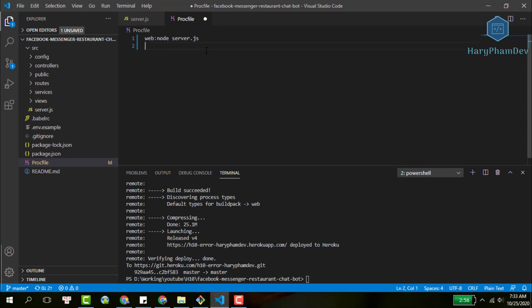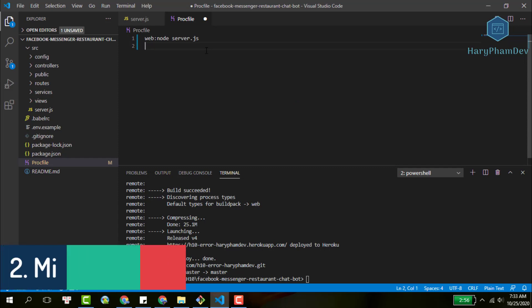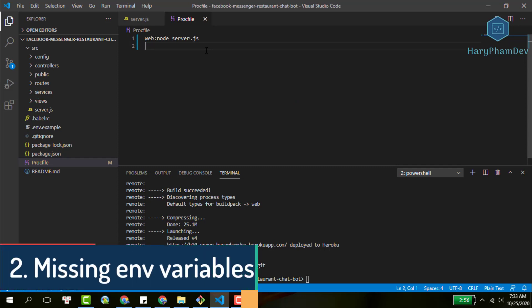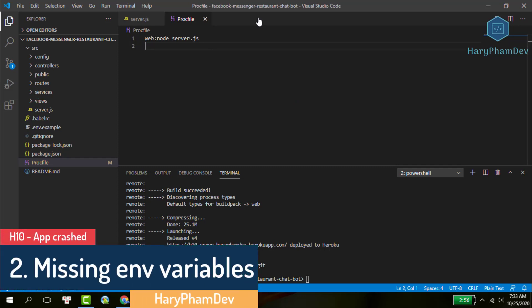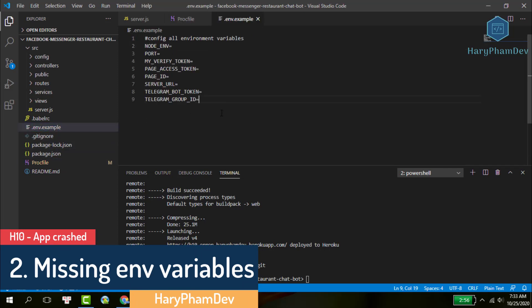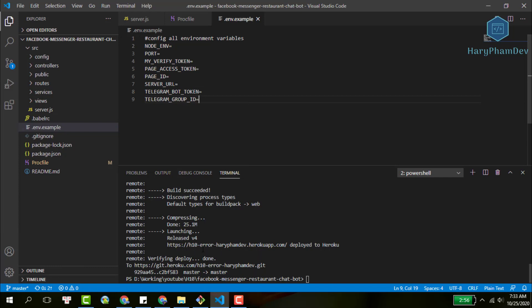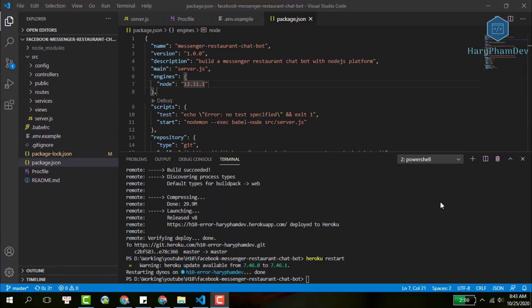Number two, missing required environment variables. Forgetting to set any required environment variables like your app port, your database, etc., would prompt Heroku to greet you with this error.